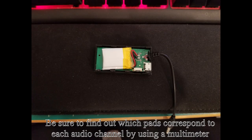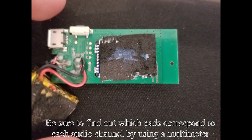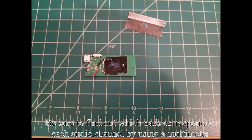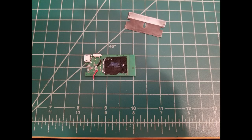We can start by opening our Bluetooth transmitter module and removing the battery as well as the switch and the aux cord along with any other unnecessary components.